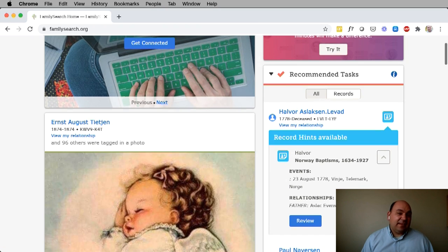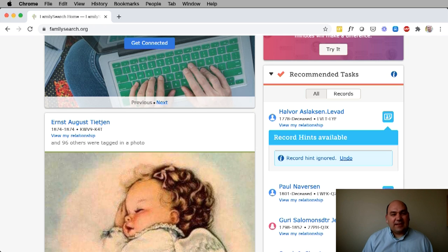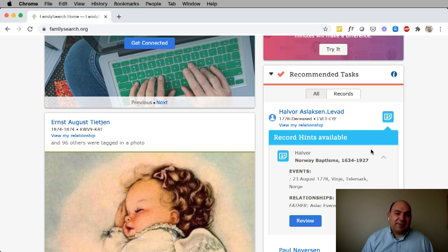Also, if I don't want to see this anymore in my recommended tasks, I could just click ignore, and it'll be removed from the recommended tasks and I won't see it the next time I log in. Again, if I made a mistake, I can just click undo.